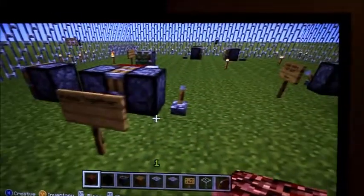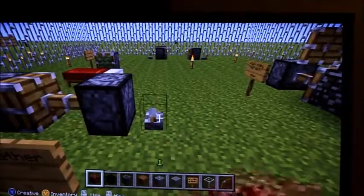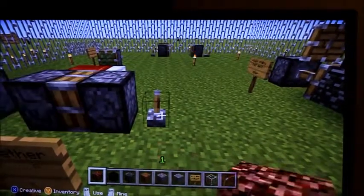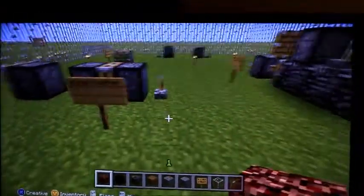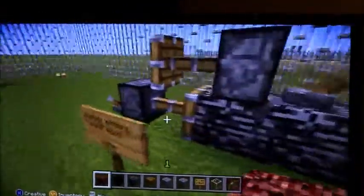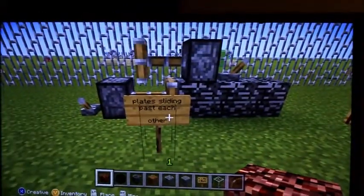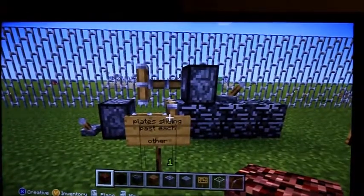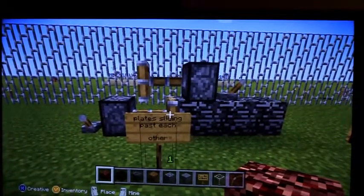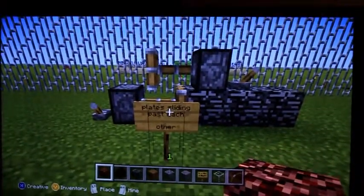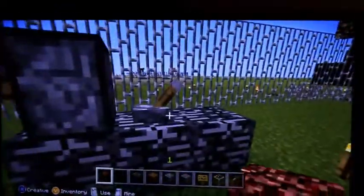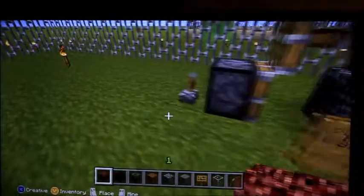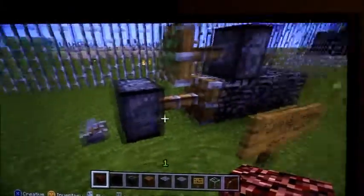Now moving over to plates that come together. These plates are coming together, moving together — which is one of the plate boundary types. And this one shows the plates that are sliding past each other, right here.